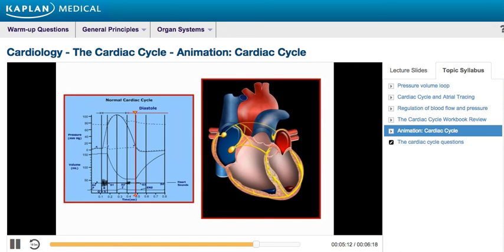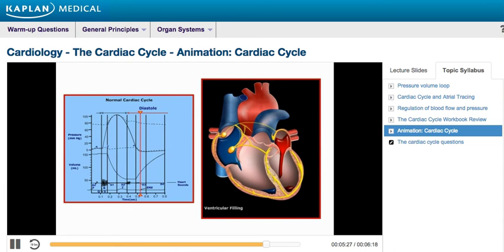As the ventricles continue to relax, the ventricular pressures fall below the atrial pressures. When this occurs, the AV valves rapidly open and ventricular filling begins. Despite the inflow of blood from the atria, ventricular pressure continues to fall because the ventricles are still undergoing relaxation. If a third heart sound is audible, this S3 represents rapid ventricular filling, which is benign in children but can be a sign of pathological conditions in adults, such as ventricular dilation and CHF.